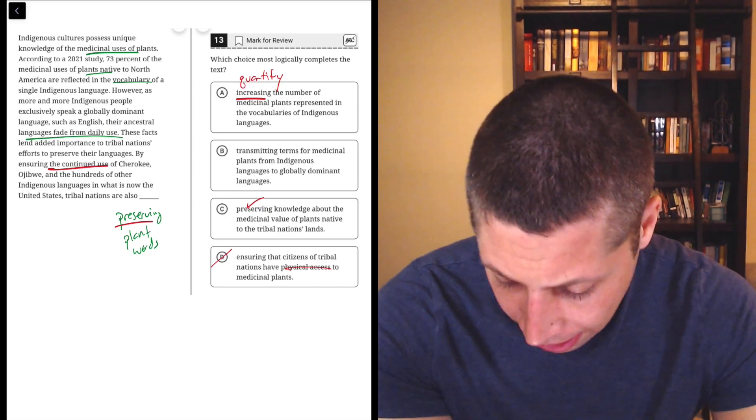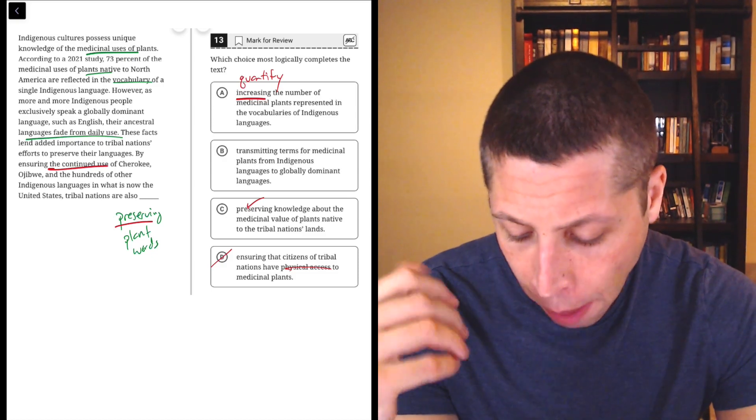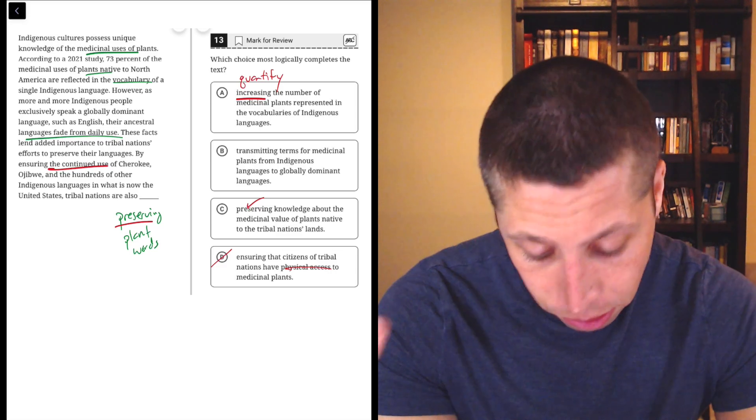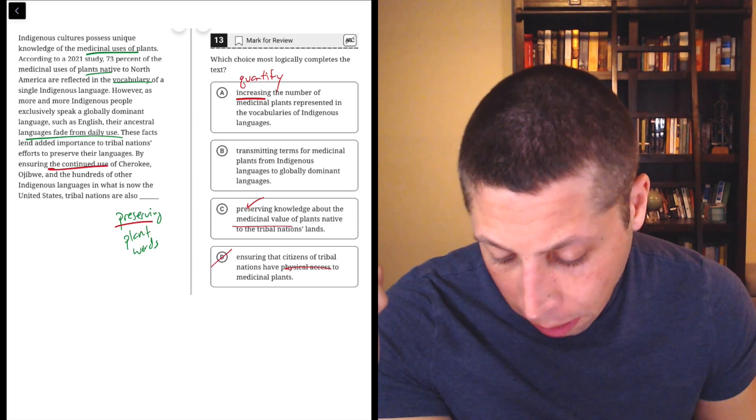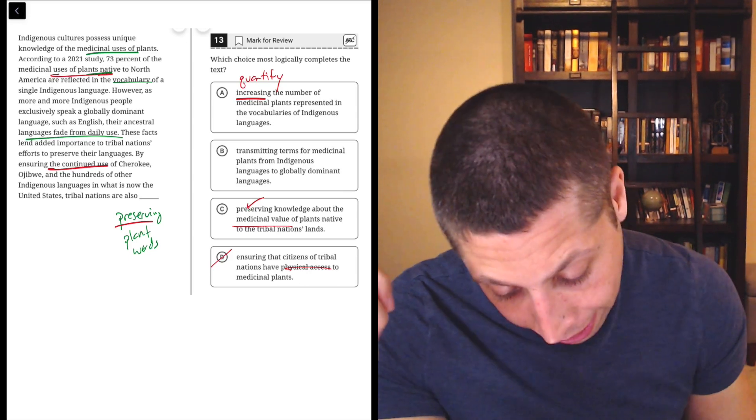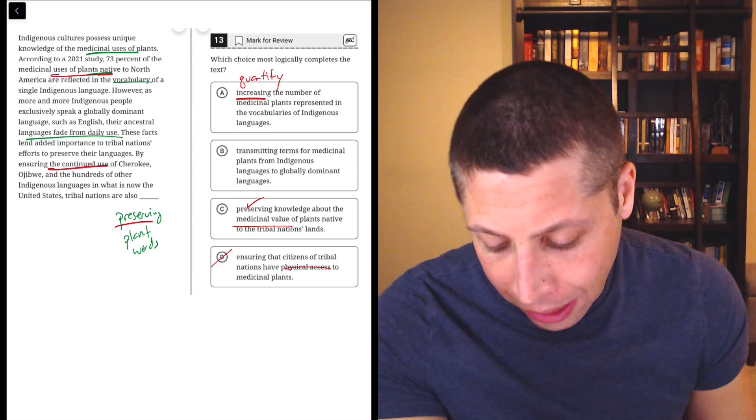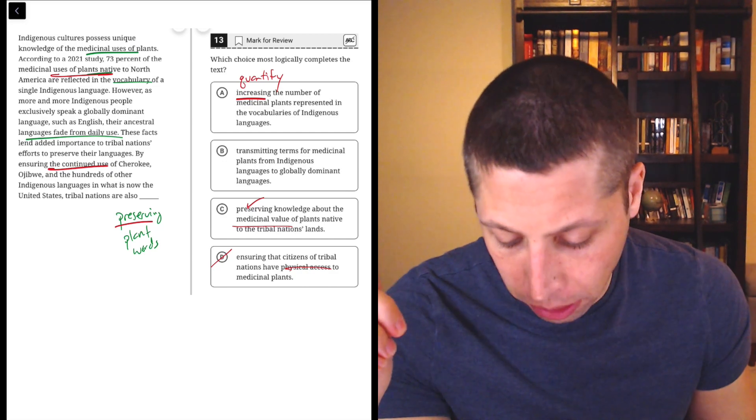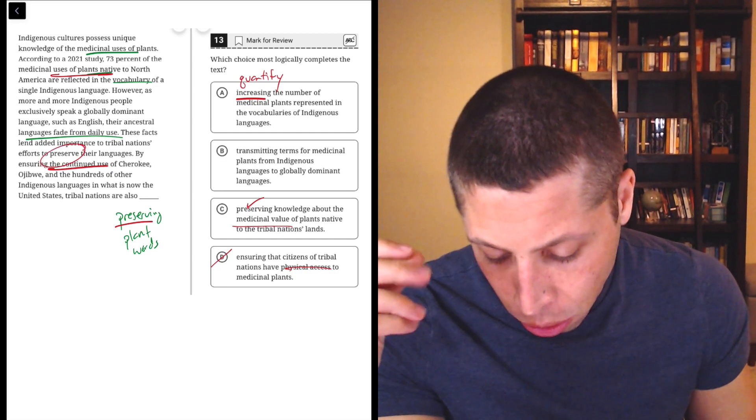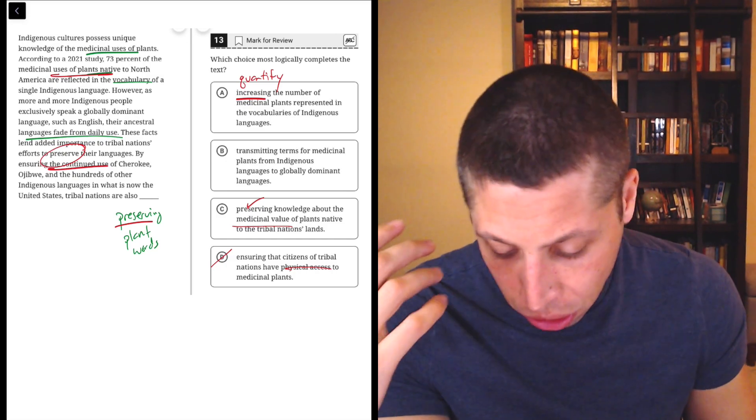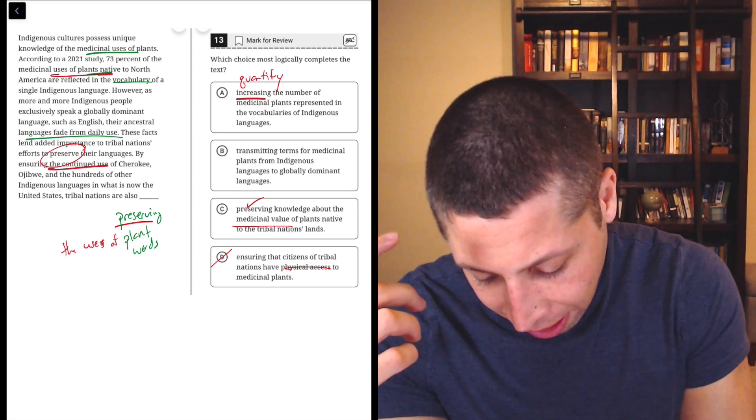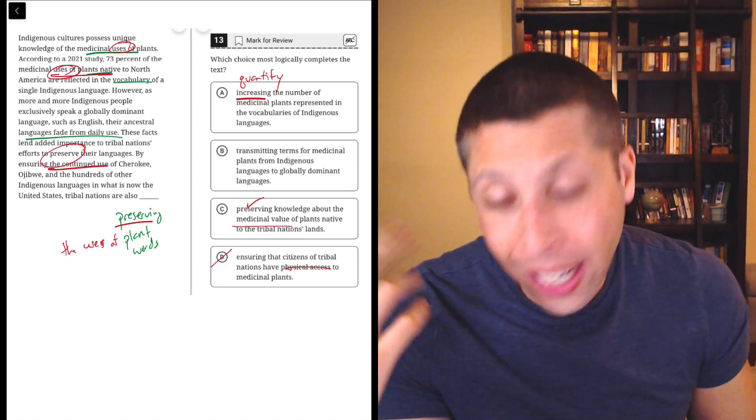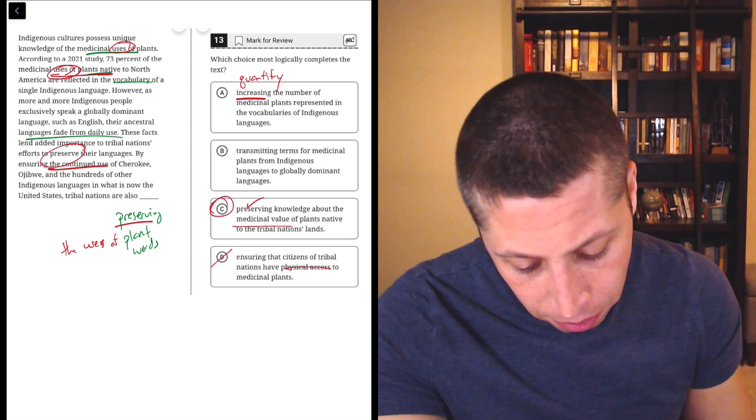So I think it's going to be C. Let me just go back and double-check that I didn't miss anything here. These choices are close enough that I'd be a little nervous. Indigenous cultures possess unique knowledge of medicinal uses of plants. Okay, so that hits this idea here in C. According to a study, 73% of the medicinal use of plants native from North America are reflected in the vocabulary of a single indigenous language. So again, it's the use of the plants. However, as more and more indigenous people exclusively speak a globally dominant language, such as English, their ancestral languages fade from daily use. These facts lend added importance to tribal nations' efforts to preserve their languages. Oh, preserve is in there. I completely missed that before. By ensuring the continued use of Cherokee, Ojibwe, and the hundreds of other indigenous languages, tribal nations are also preserving the uses of plants. Notice uses here, uses here.